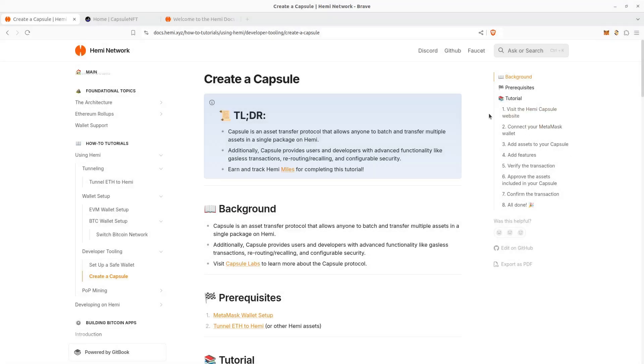Let's talk capsules. Capsule is something that's unique to HEMI. It's an asset transfer protocol that lets you do gasless transactions. You can reroute, recall, and configure its security. That way you can batch a bunch of assets into a single package.